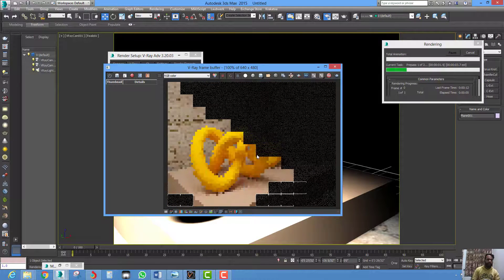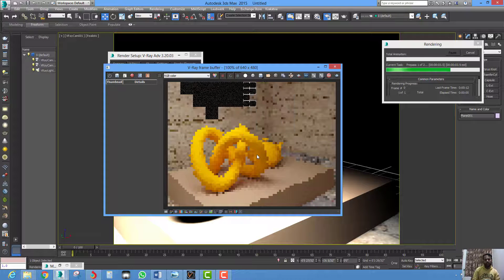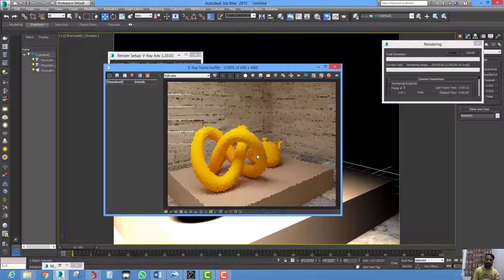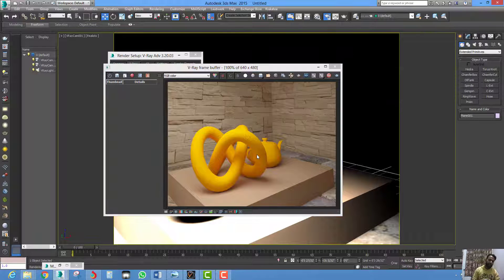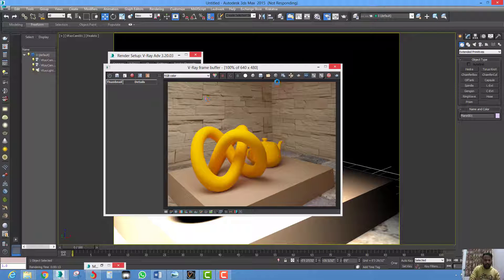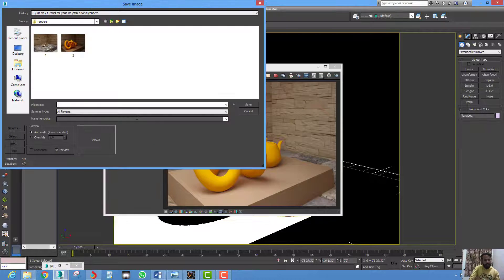Now you can see a gamma-corrected image is rendered. You can see sRGB is off. I am saving this render as number 3 in JPG.